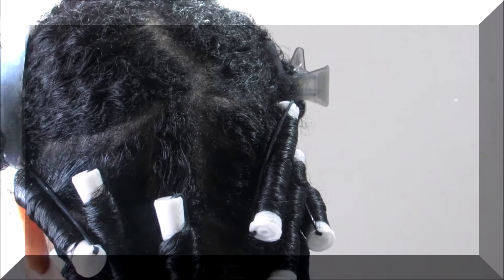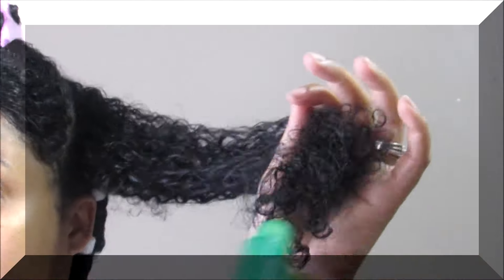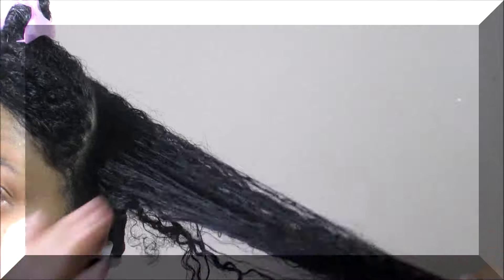What's up guys, so I'm back with another tutorial and this is how I do my perm rods. I'm starting on freshly washed and conditioned hair. I've sectioned my hair in six sections and I already did the back.